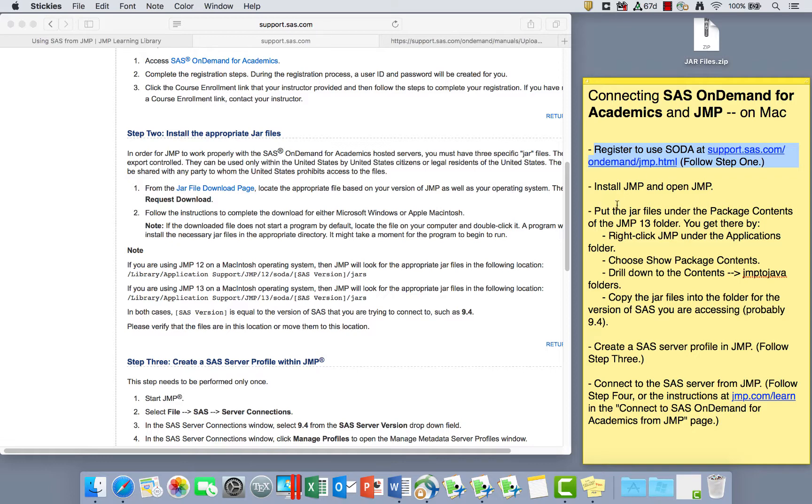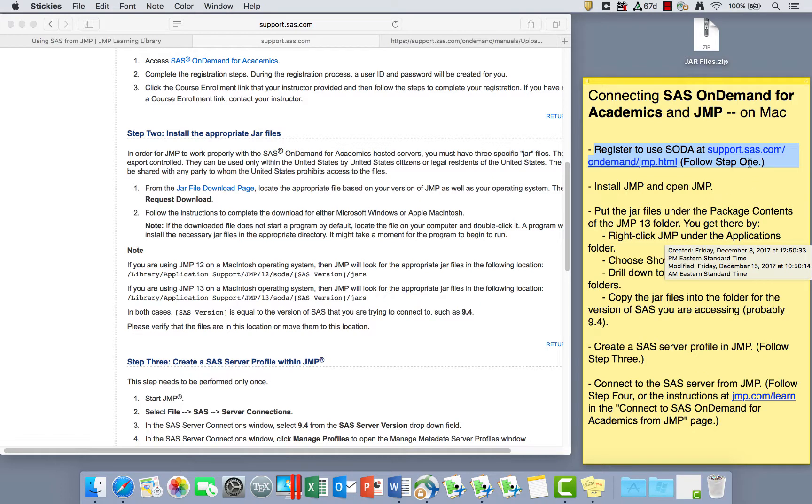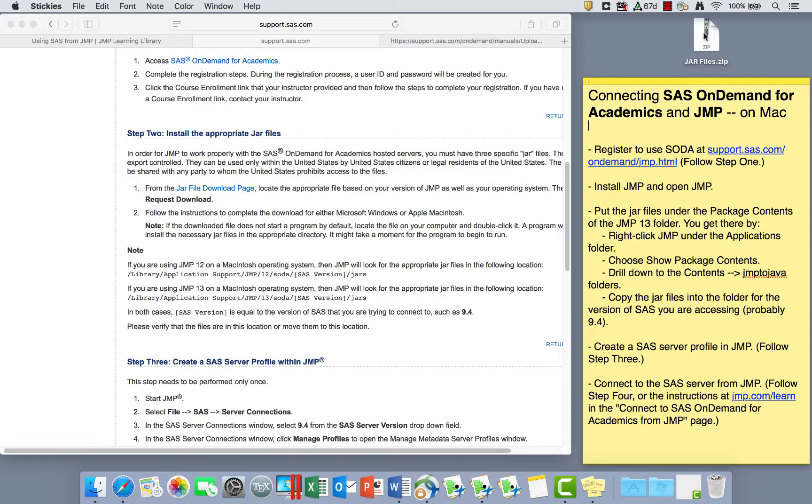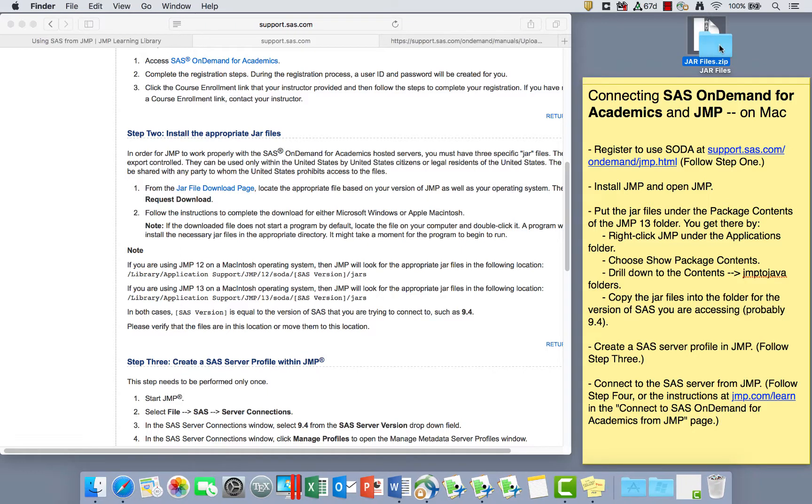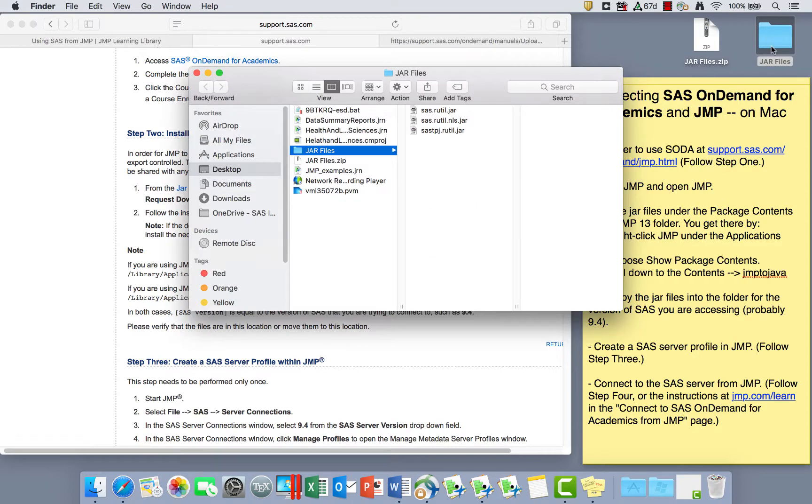We want to take the JAR files that your instructor will give you and put them under the package contents of the JMP 13 folder. So here are the JAR files. You'll probably get them in a zip file. I'm just going to click on the zip so they open right here. If I open this folder, there are three files here.